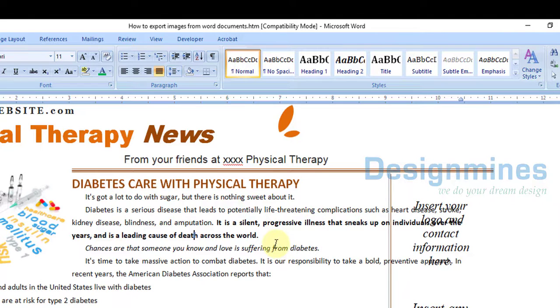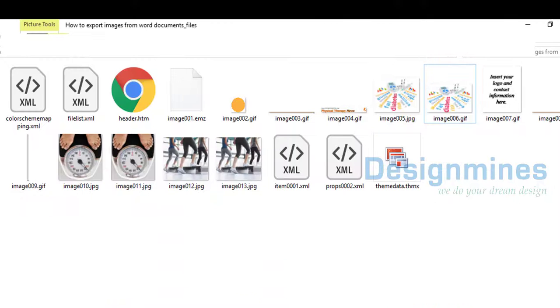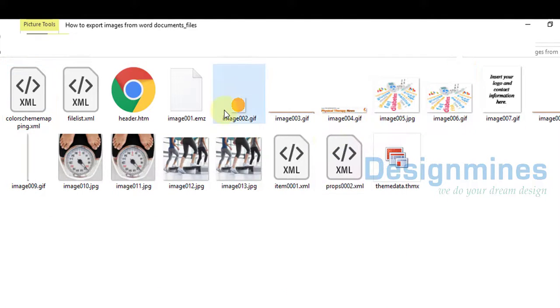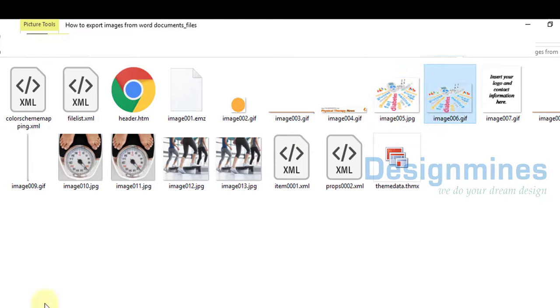If you have any number of images in the Word document, you can simply save as an HTML file and export all the images in one shot, and you can use any images from the folder that has been automatically generated. Thank you for watching the video. If you like this video, please subscribe to my channel.